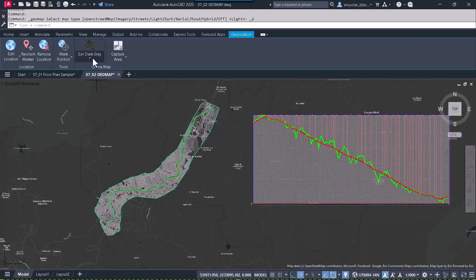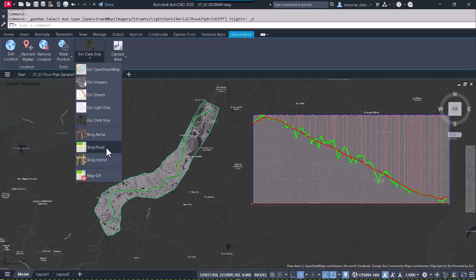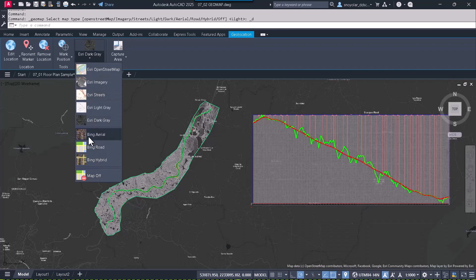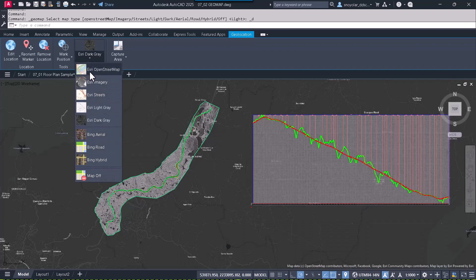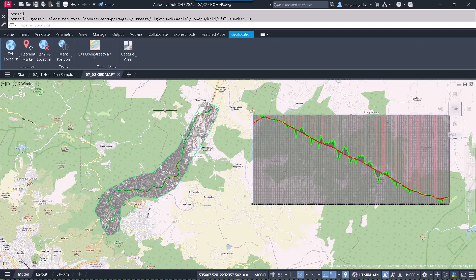We can still continue utilizing the other entities. Now, let's concentrate on the streets or Open Street Maps.